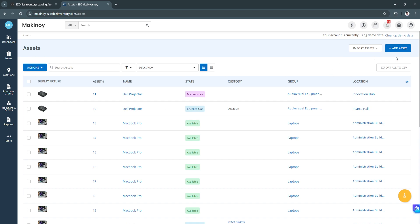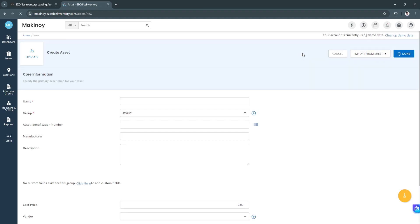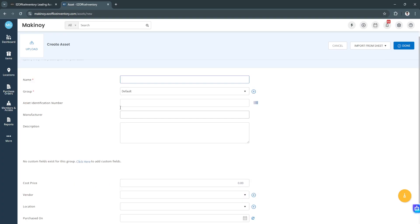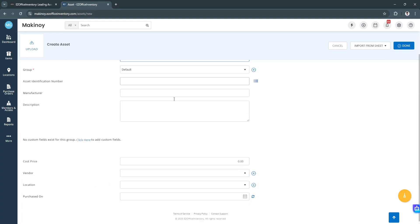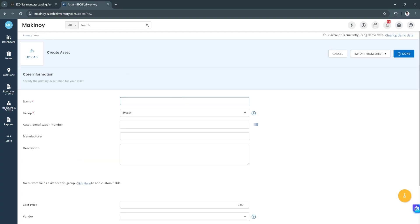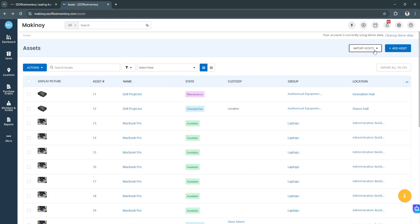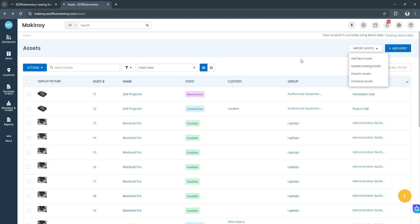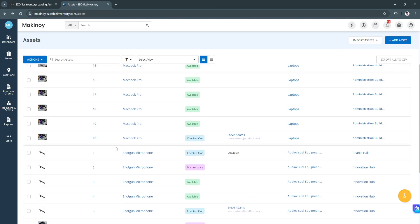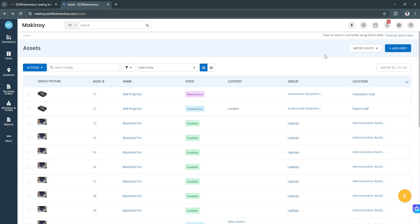To add one, you can always click on add assets and add them manually right here. Just enter the information for the asset. We can also import assets right here to do it in bulk and not adding assets manually.